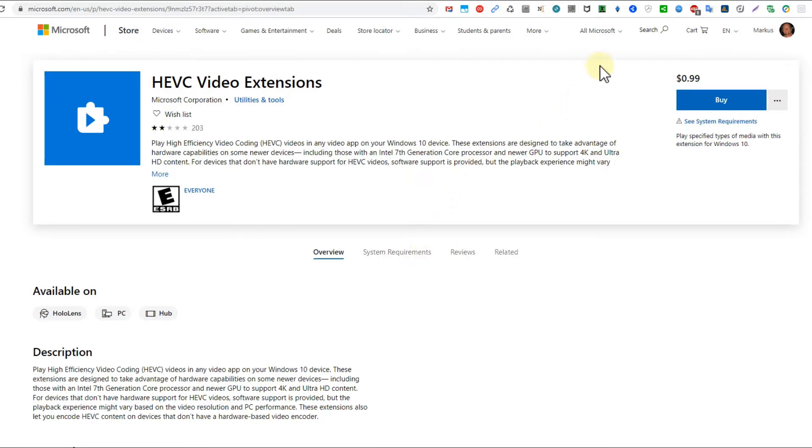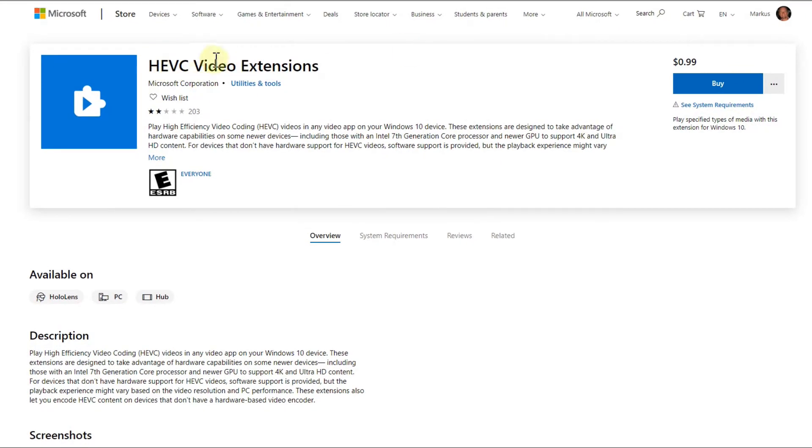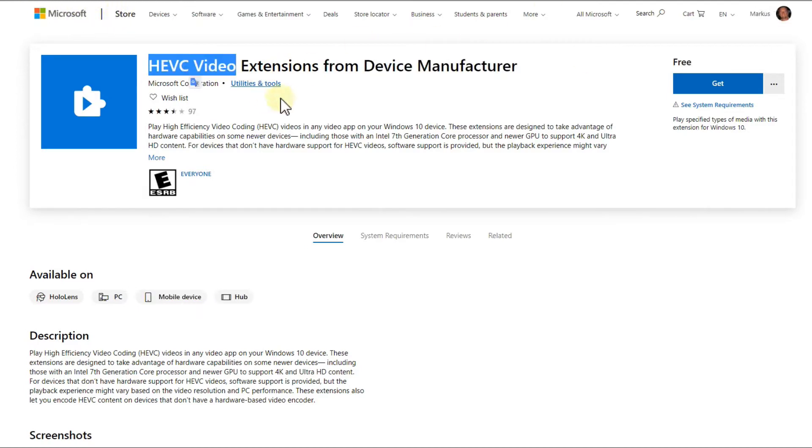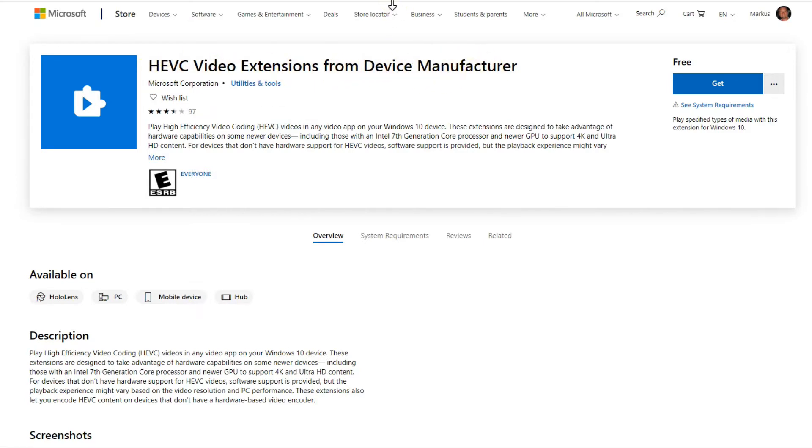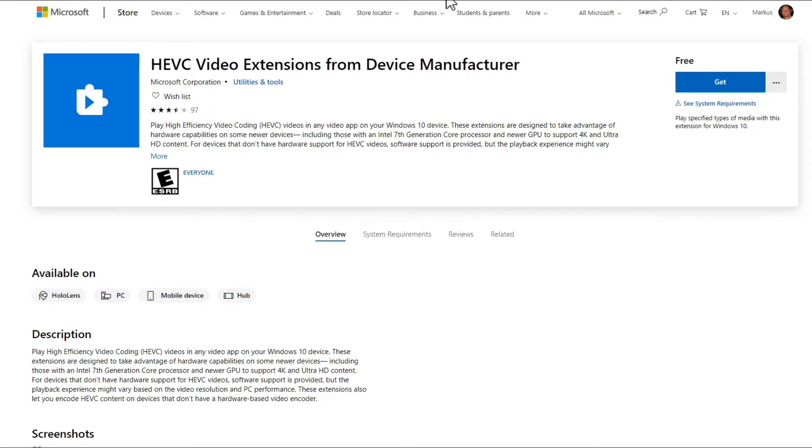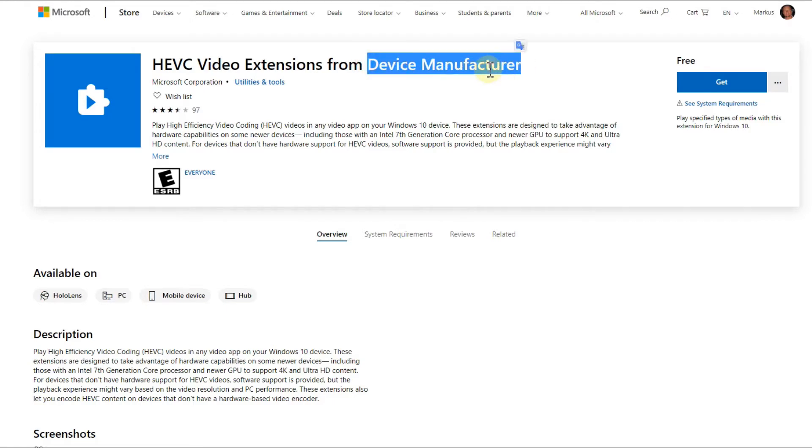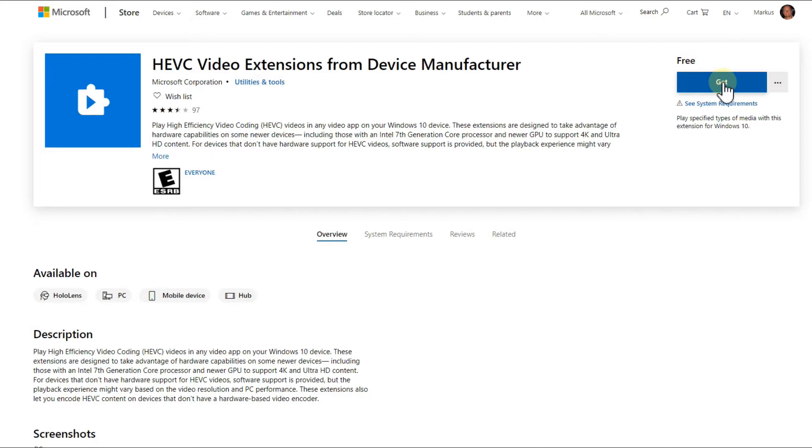That's a bit of a pain, but there's a solution for that. There's not only this codec available on the Microsoft Store, there is also the same thing available from device manufacturer. A lot of people have been looking into that, and the only difference is it's just called different and the good thing is it's free. So you can click on get, install it.